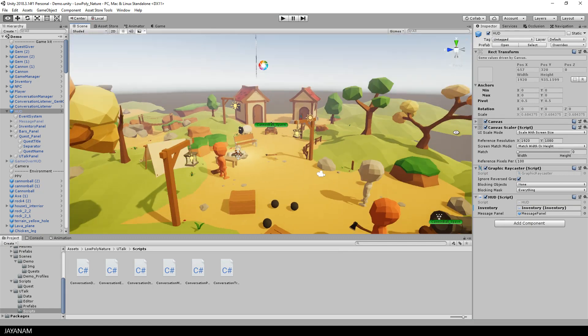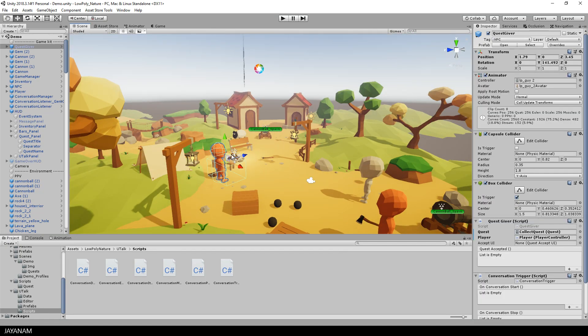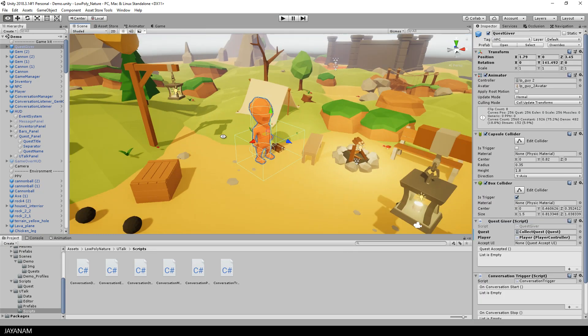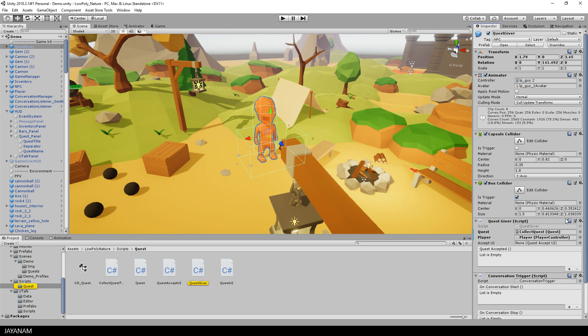Alright, so let's go back to our scene in which I used this guy as the quest giver. So I added the quest giver script to him and assigned a quest and the player controller as parameter.